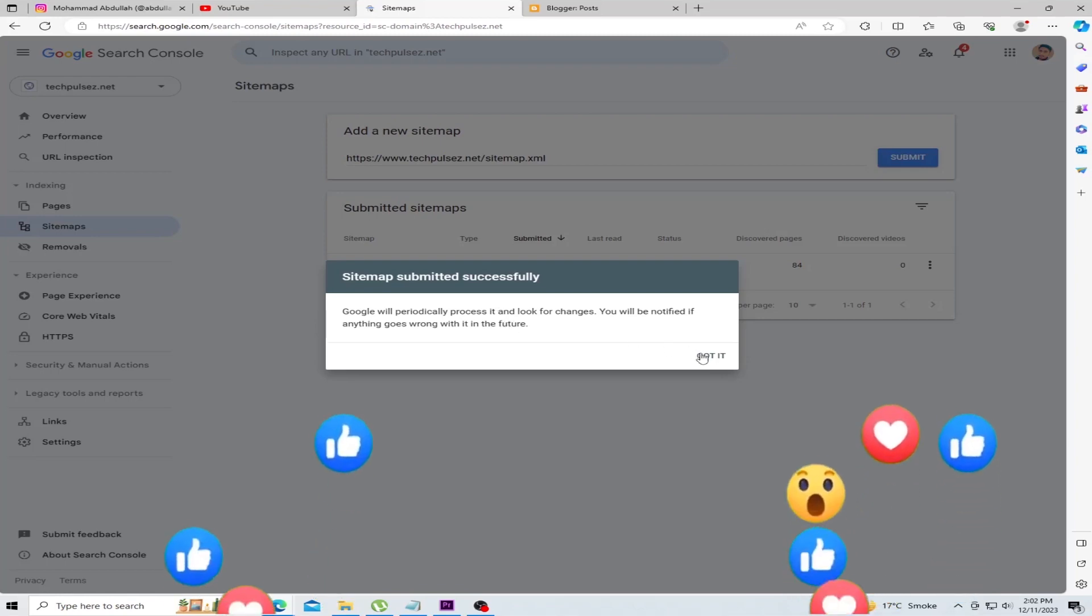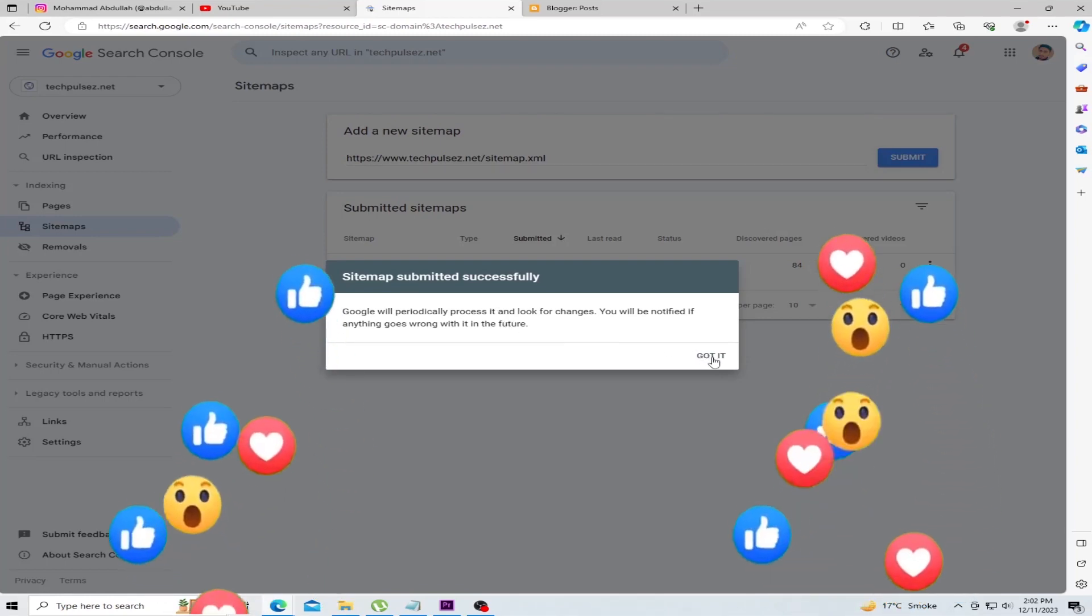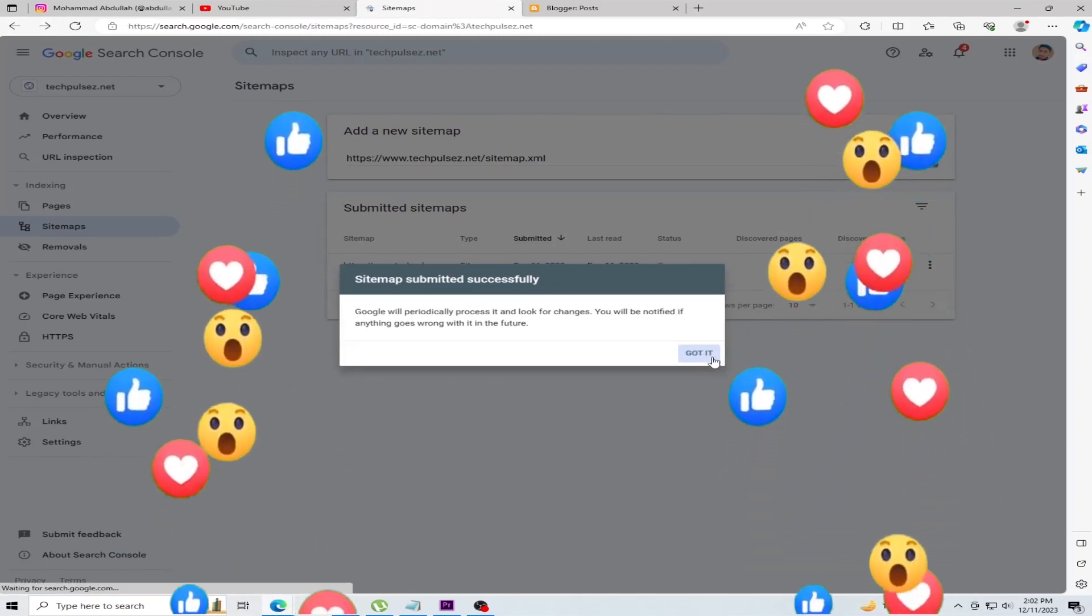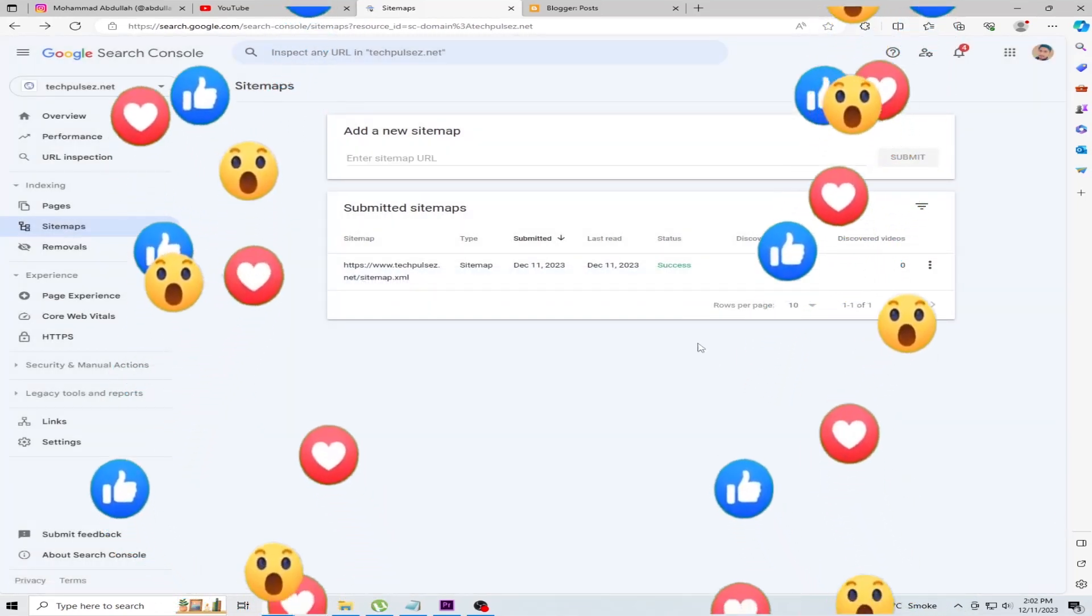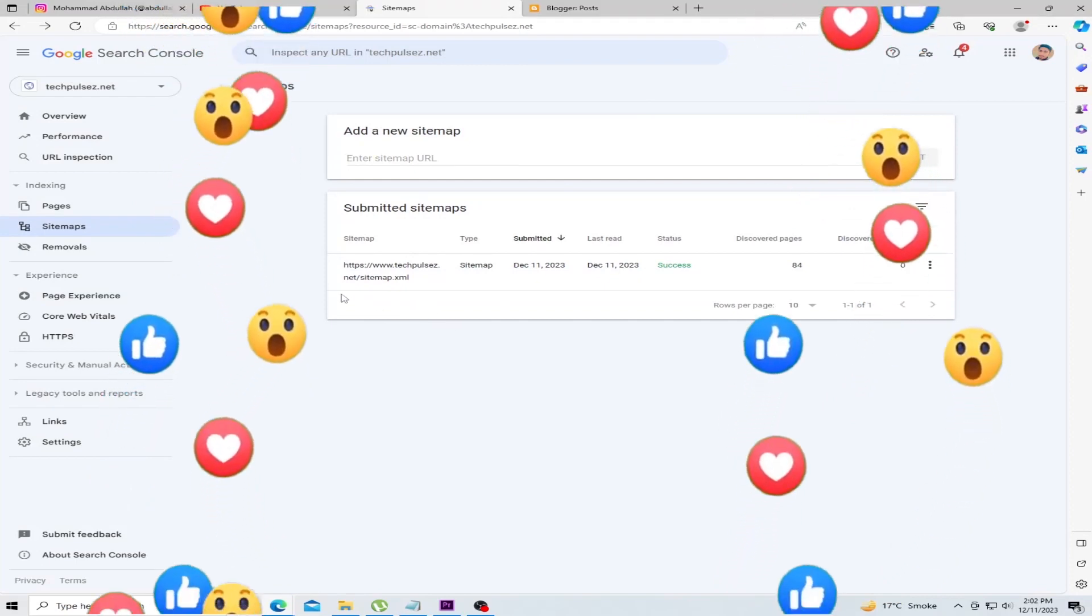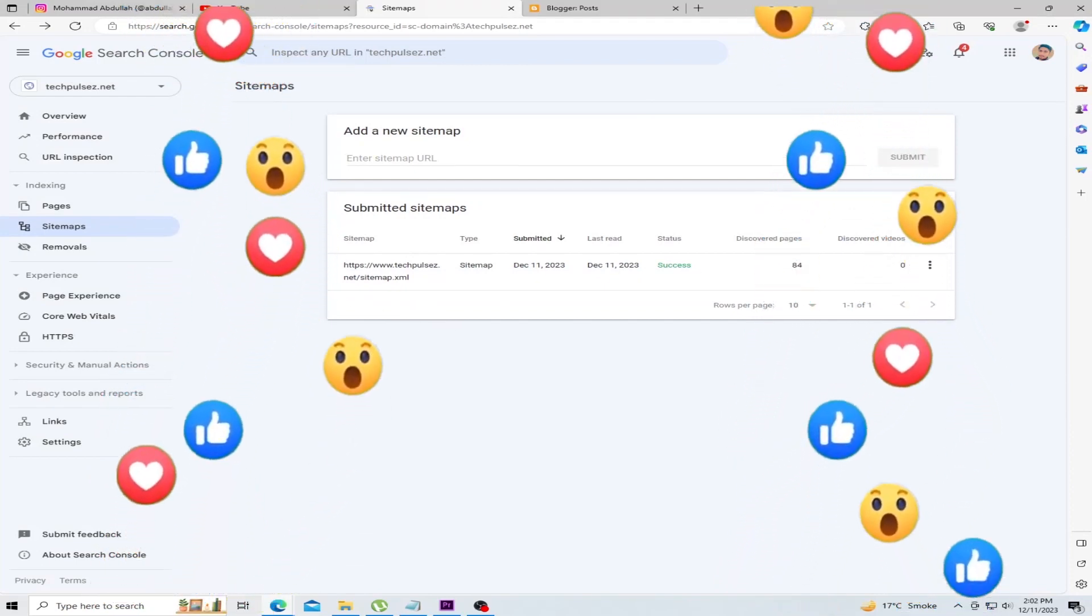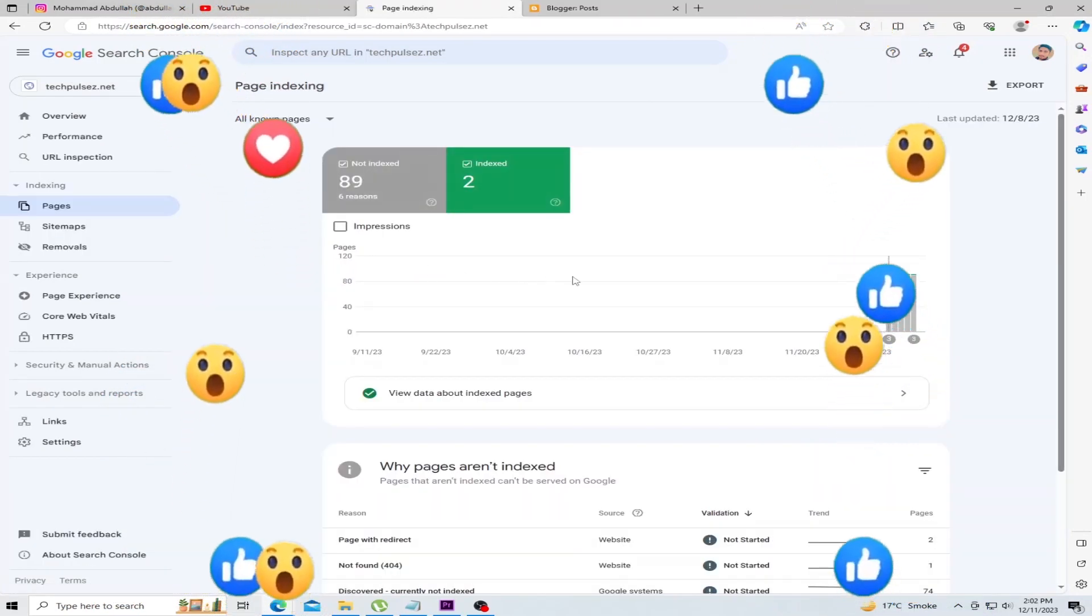The entire process is completed. Like, share, and subscribe to my channel. Thanks for watching this video. See you next time.